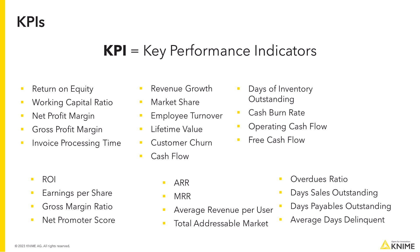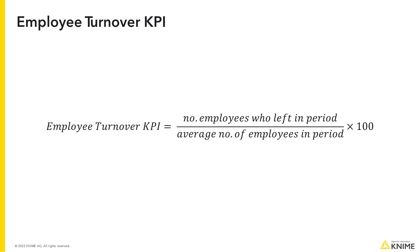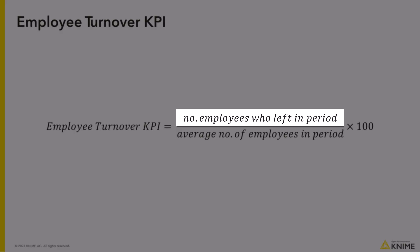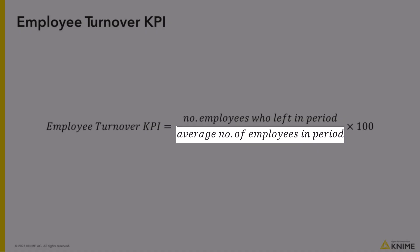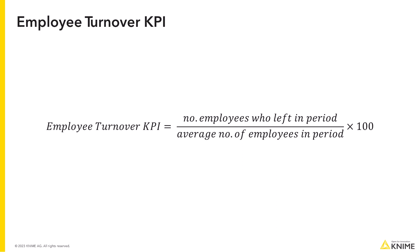Let's now focus on one of those KPIs, the Employee Turnover KPI. This KPI describes the trend in the number of employees over time. It is calculated as the number of employees who leave the company divided by the average number of employees in the company during a certain period, expressed in percentage.